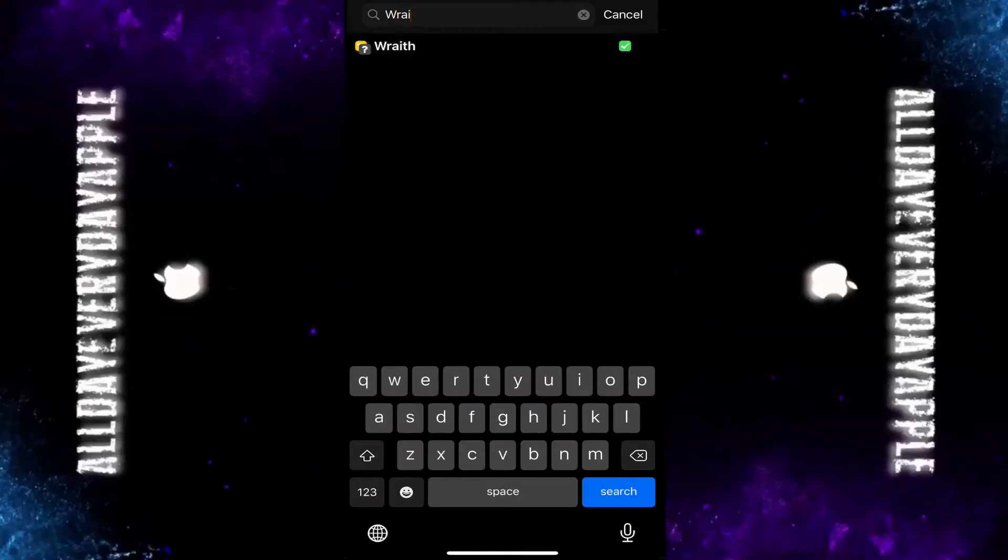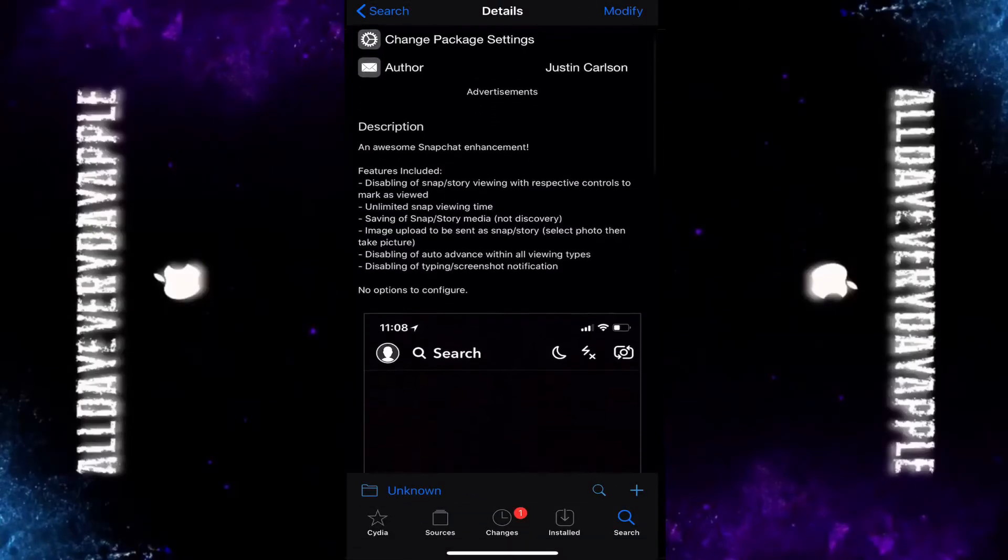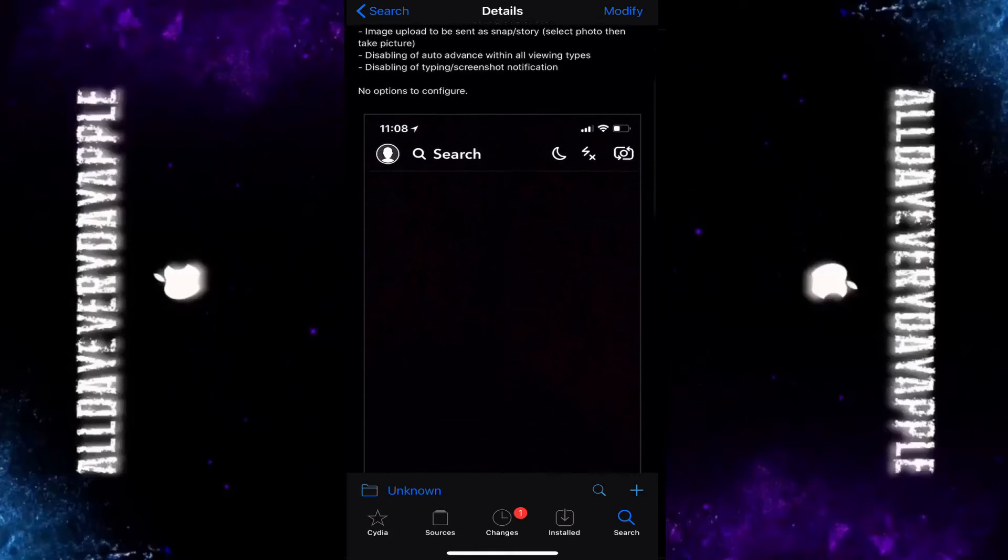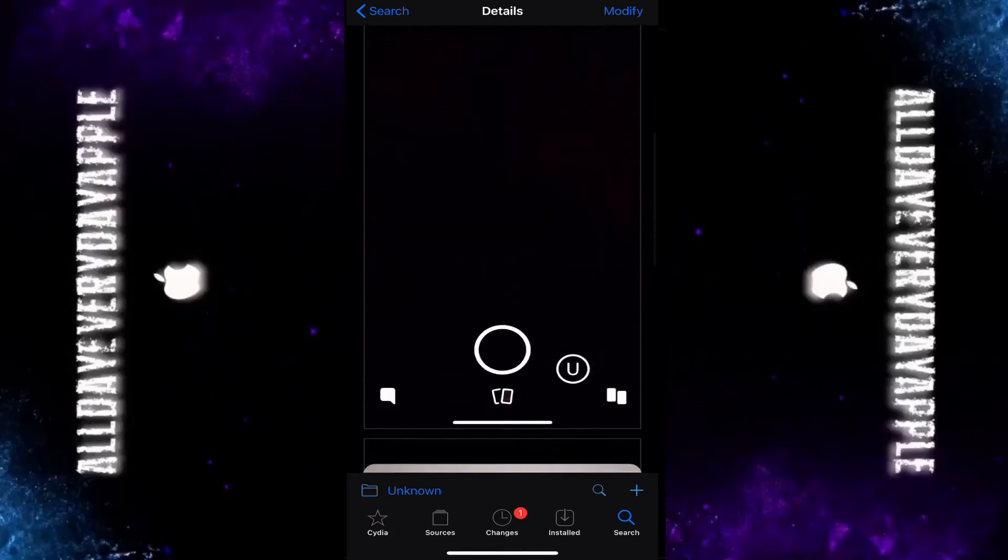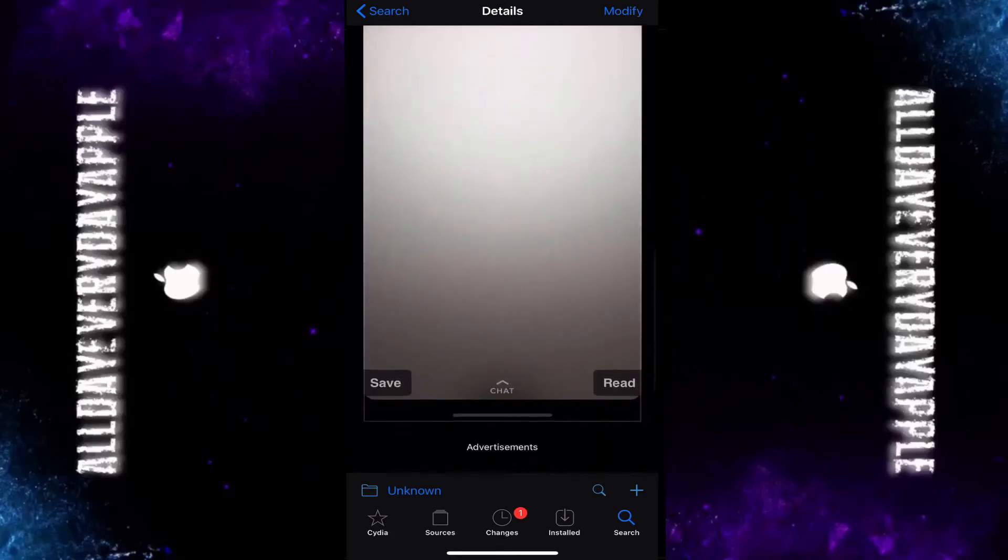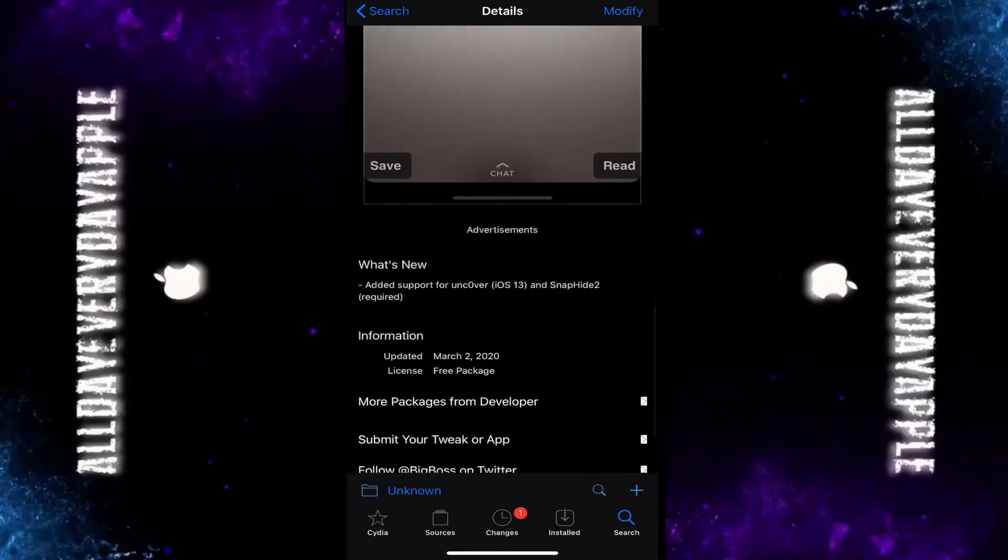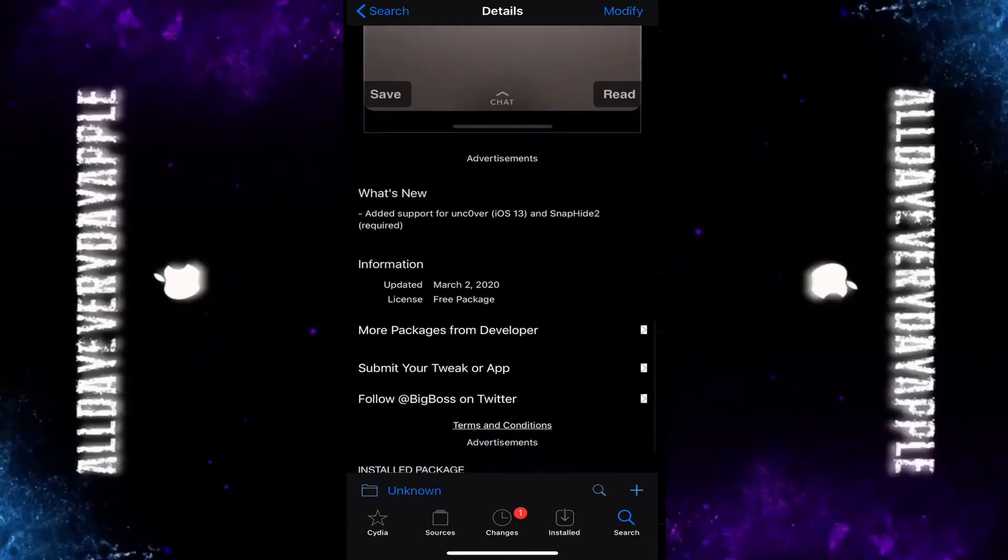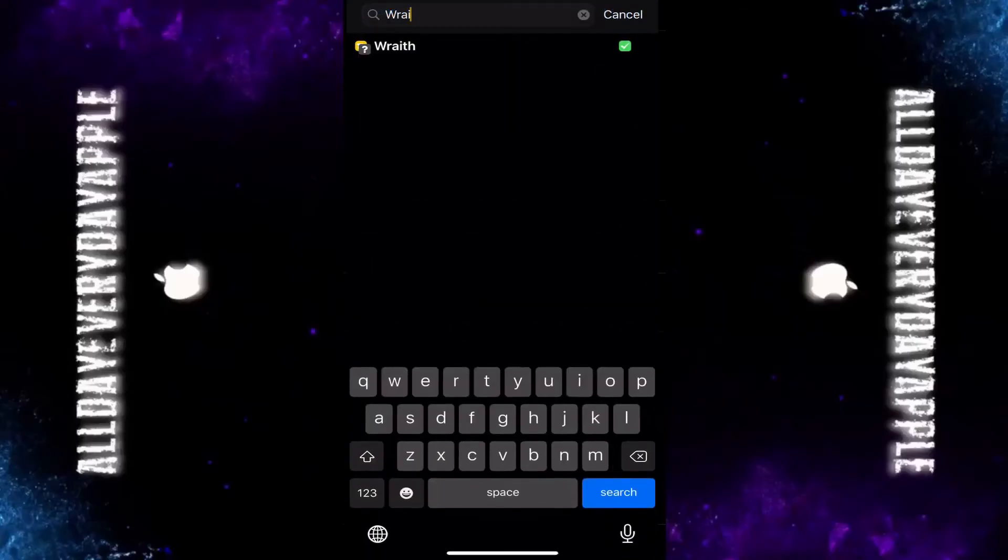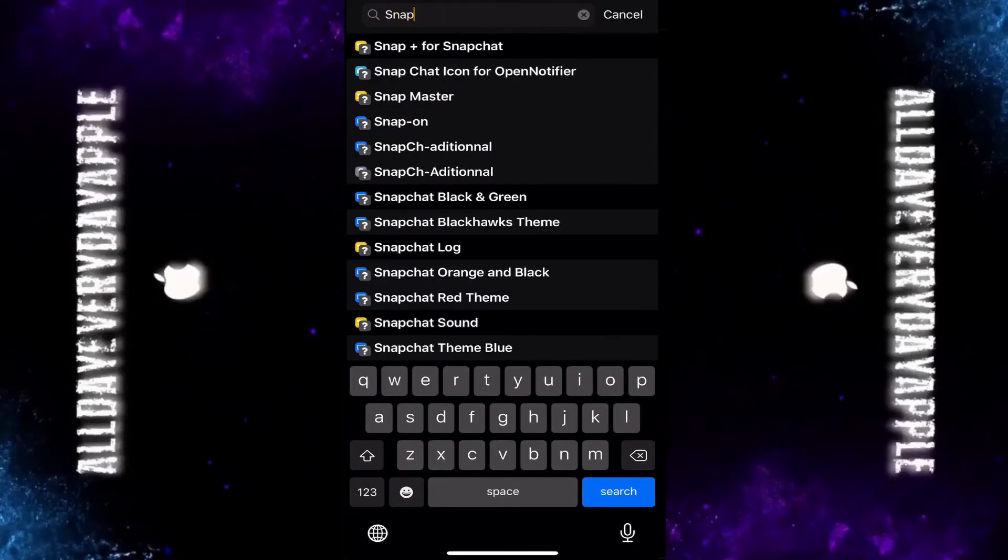Wraith by Justin Carlson. You can see right here I'm using Outer Scroll, and it says that you need Snap Hide 2, which the name has changed from Snap Hide 2 to Pika Hide.